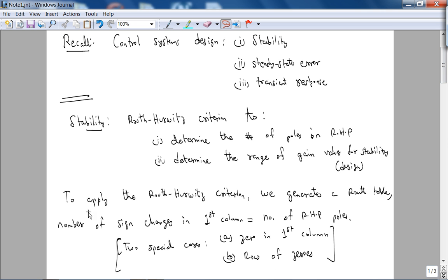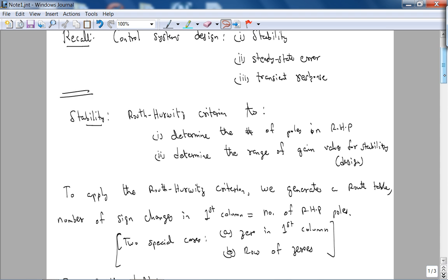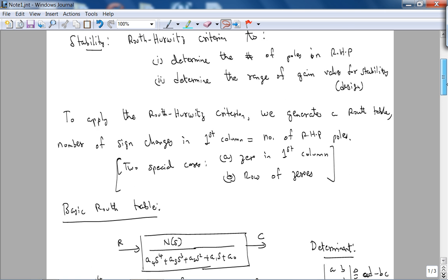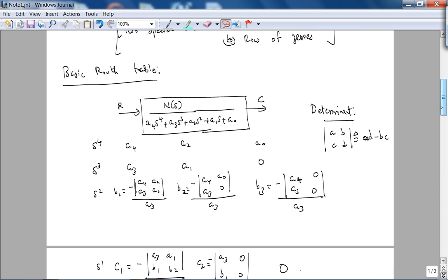Applying the Routh-Hurwitz Criterion is simple enough. We first generate a Routh table, and the number of sign changes in the first column equals the number of right-half plane poles. There are two special cases which we'll address: zeros in the first column, and a row of zeros. The main point of this chapter is for you to practice generating the Routh table. On the exam, I will give you an example Routh table so you don't have to memorize the procedure.